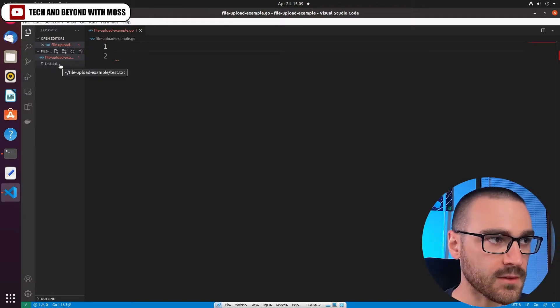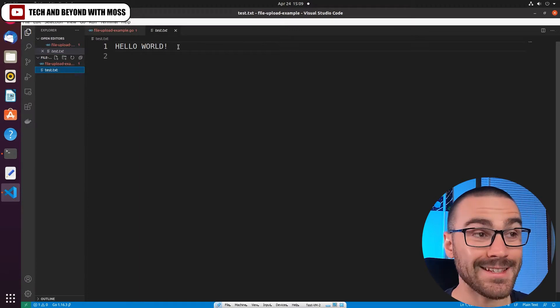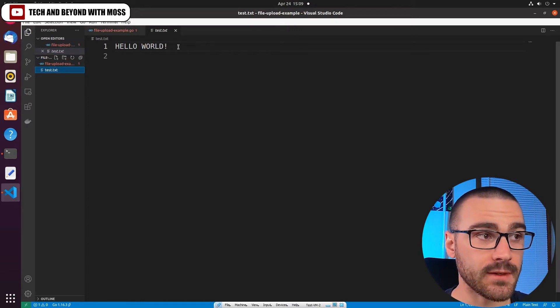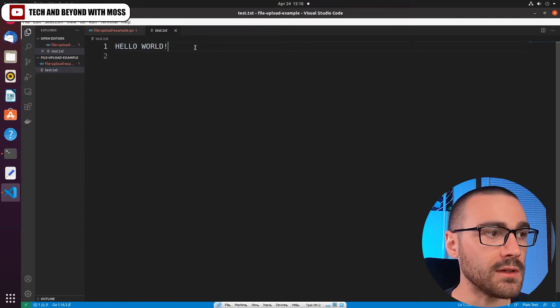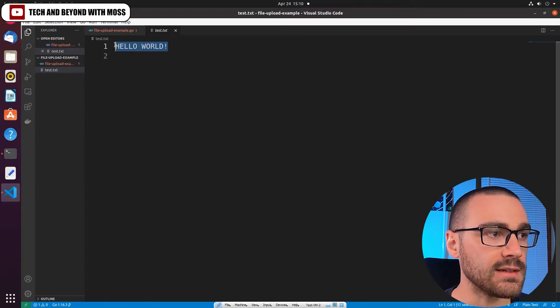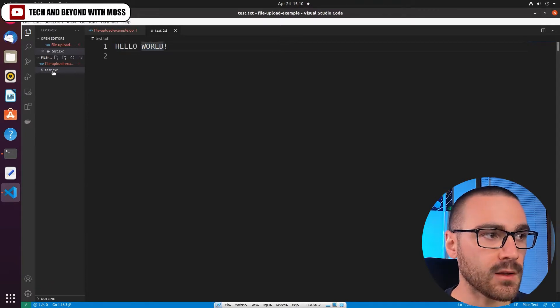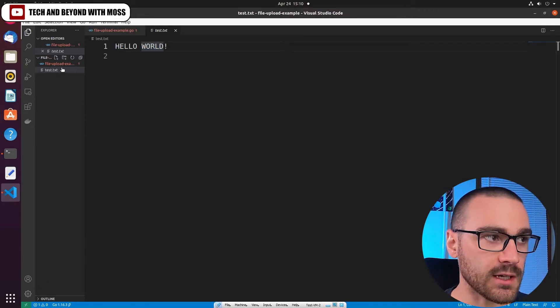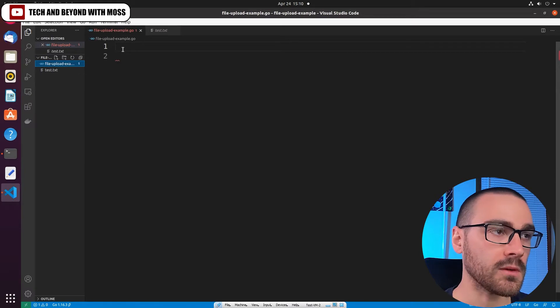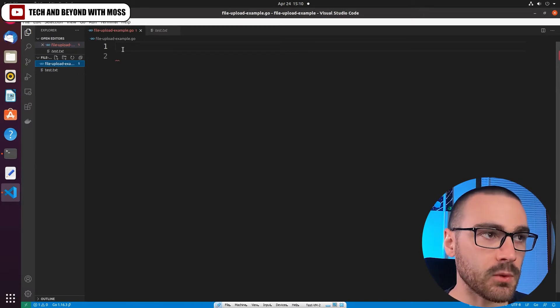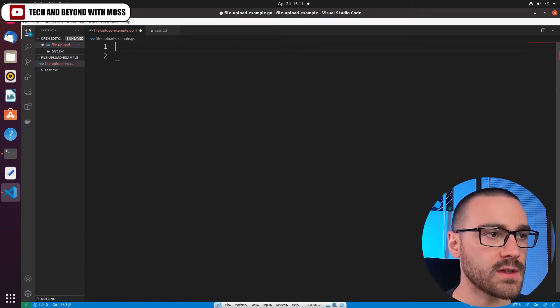This text file is the file that we're going to upload. Inside of that text file I just have hello world in the text file, and this file is in the same directory as the file_upload_example.go file.